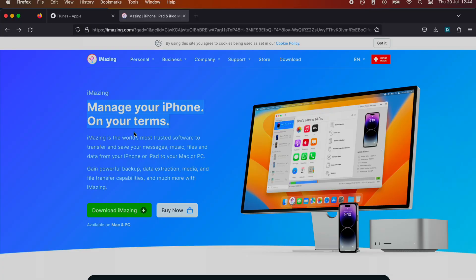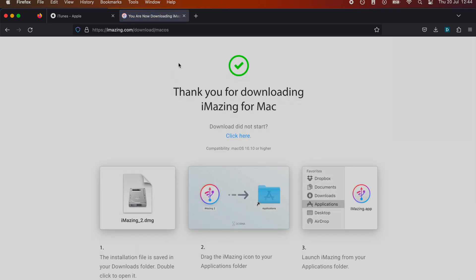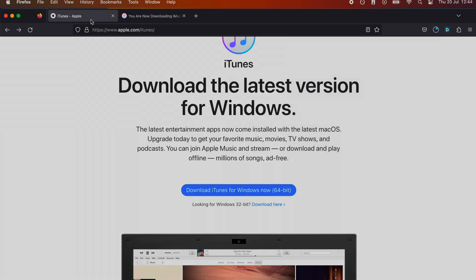On the computer, first start by getting the iMazing software. This is completely free to use. If I don't have the link in the description, you'll need to search it up manually and make sure you have this software downloaded.